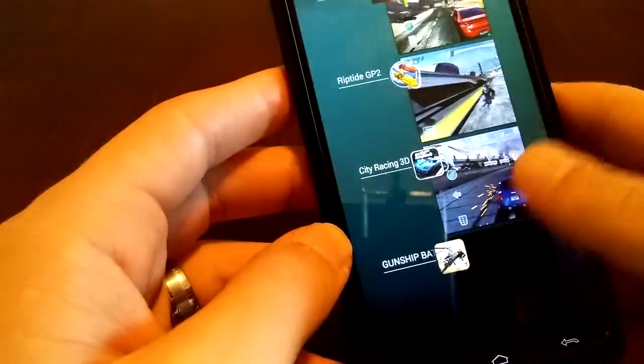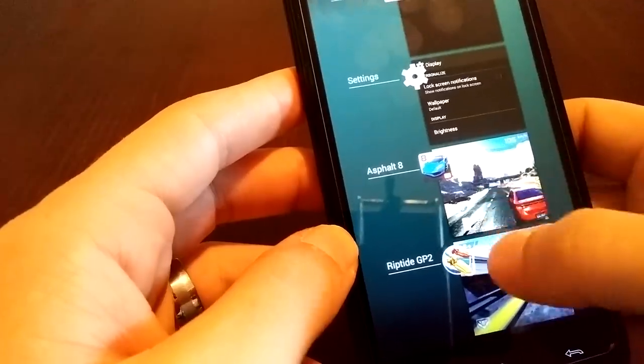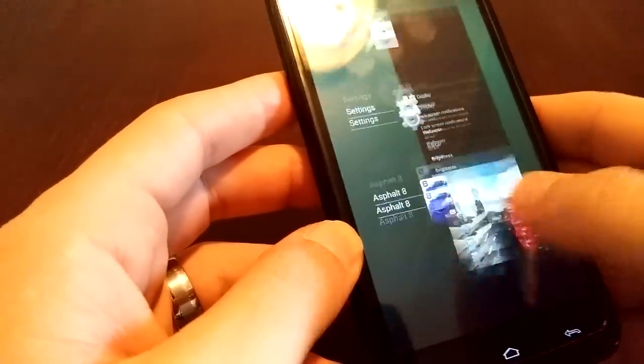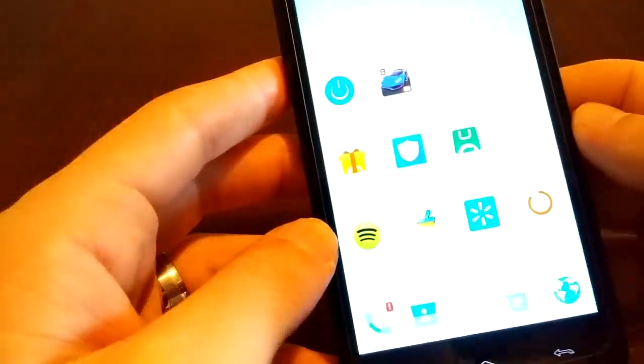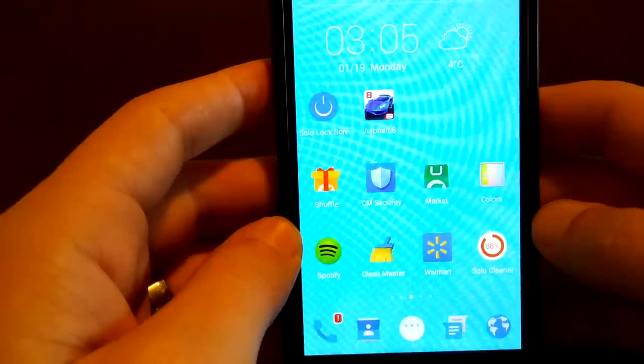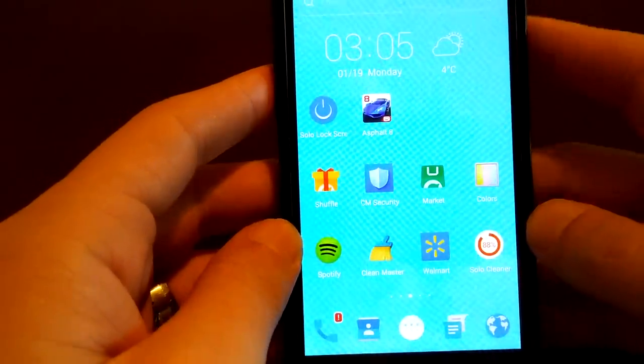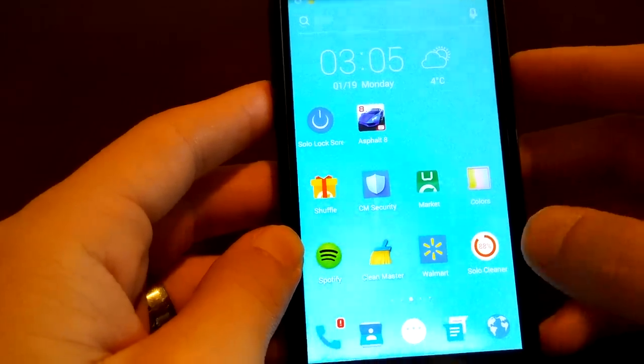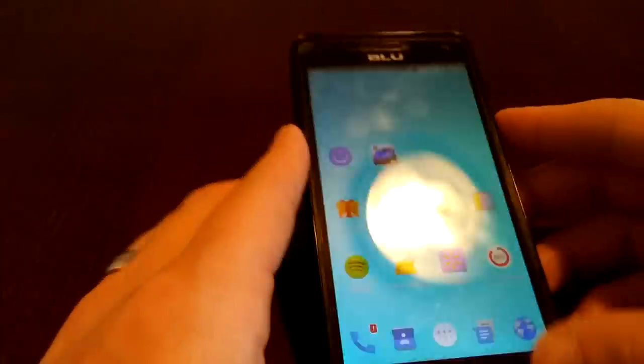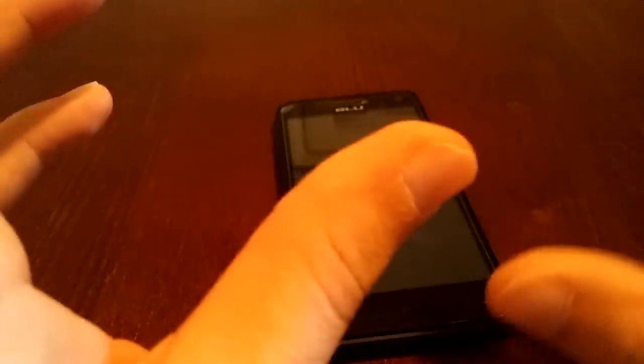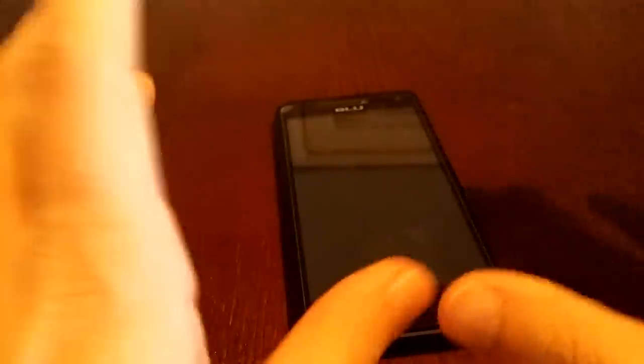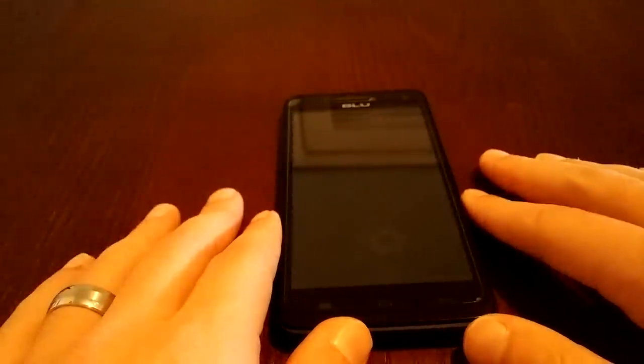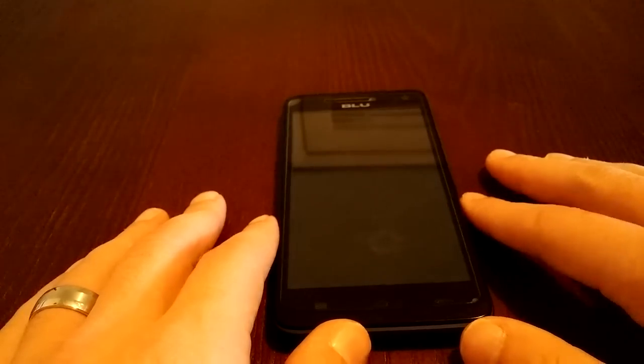It's got all these things open at one time. Go ahead and close them all out there. And that is my gaming review for the Blue Studio 5.0C HD. The $130, we'll say $100 to $140 entry-level budget smartphone from Blue Studios, Blue Products.